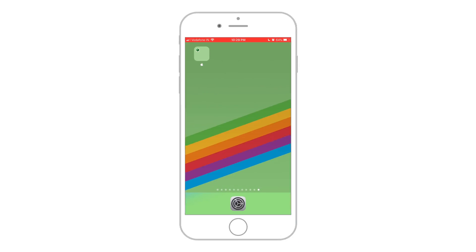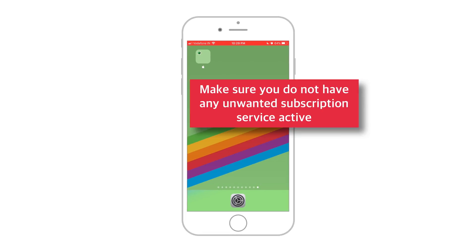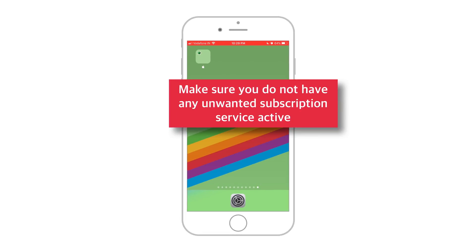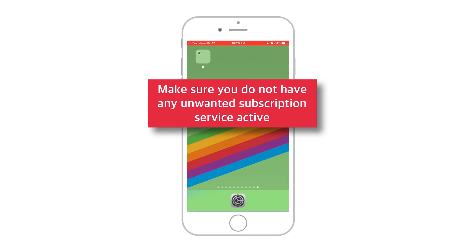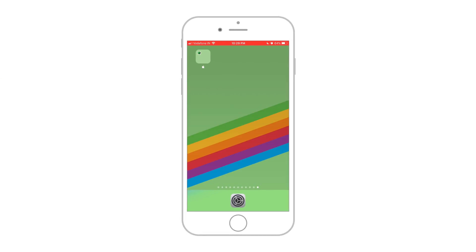Now go and immediately check your subscription status and make sure that there are no unwanted active subscriptions on your Apple ID. And that's all for today. I'll see you in the next one — take care and as always, subscribe, stay tuned and keep the notifications on for the next videos. Thank you.